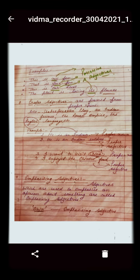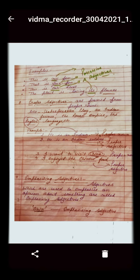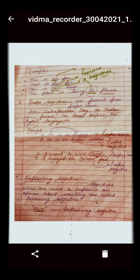The next kind of adjective is the proper adjective. Proper adjectives are formed from proper nouns — proper noun means the name of a particular person, place, or thing. So proper adjectives arise from proper nouns, like Shakespearean play, Indian farmer, the Roman Empire, the English language. Here the nouns are play, farmer, empire, and language, and Shakespearean, Indian, Roman, and English are the proper adjectives.